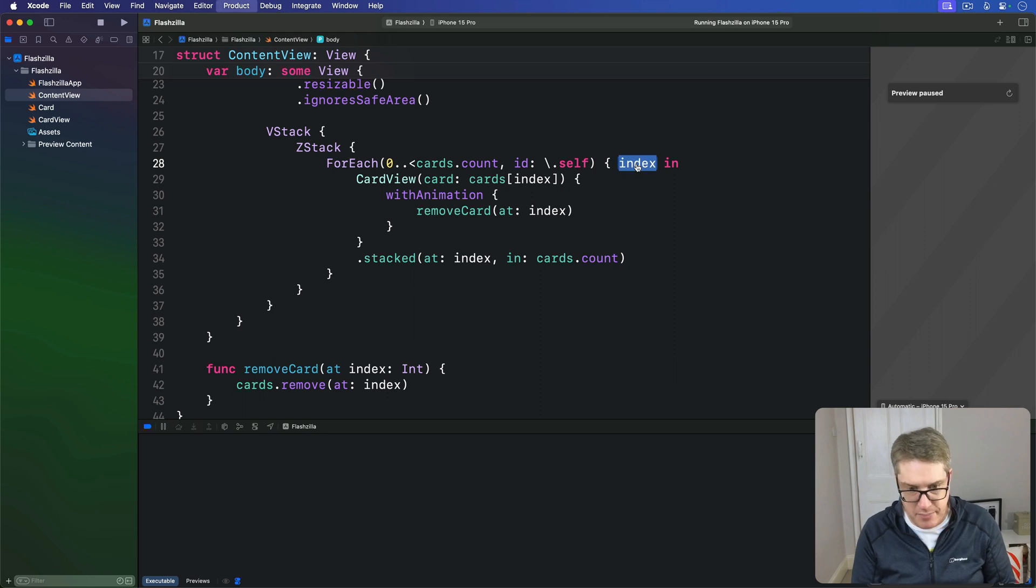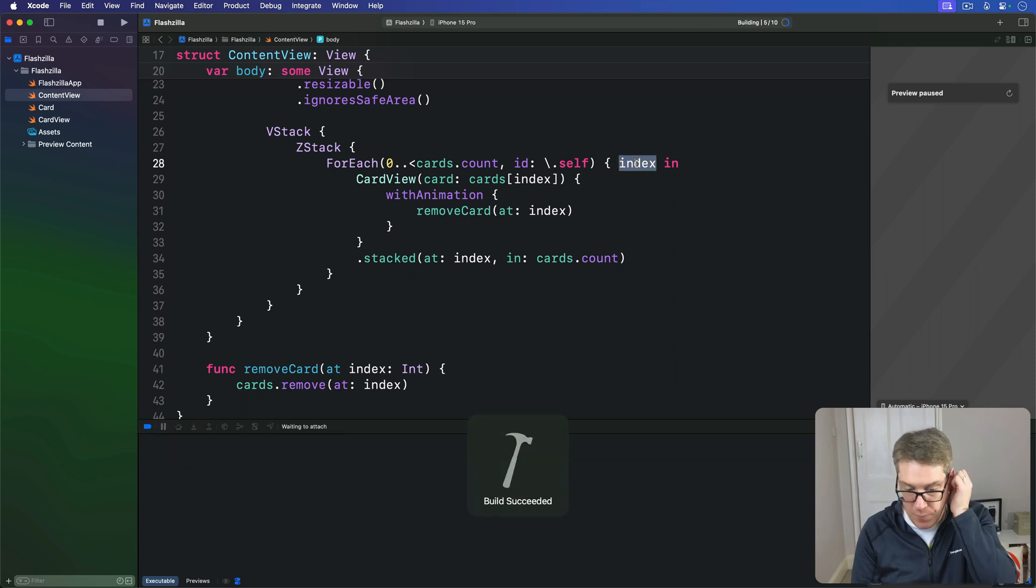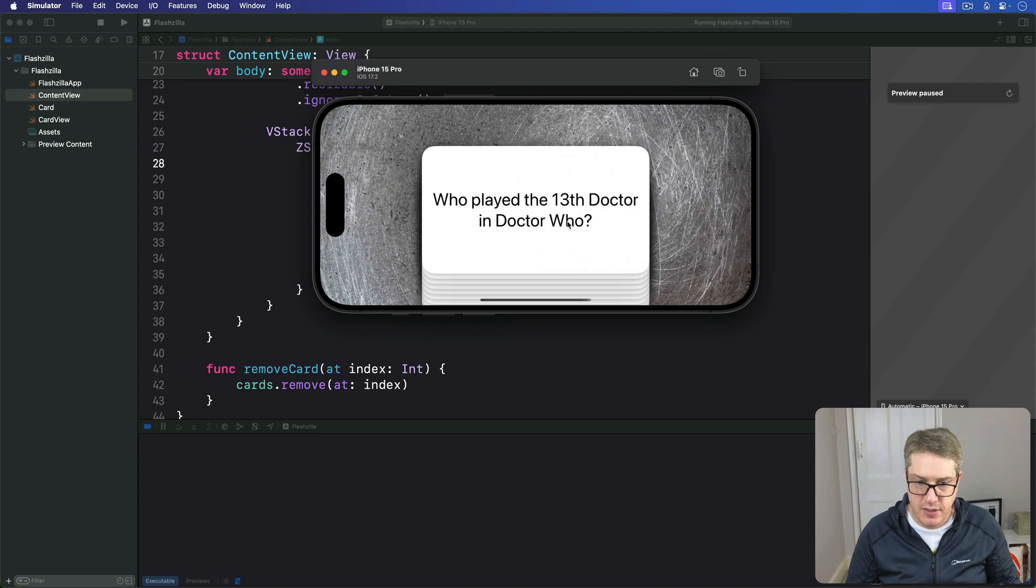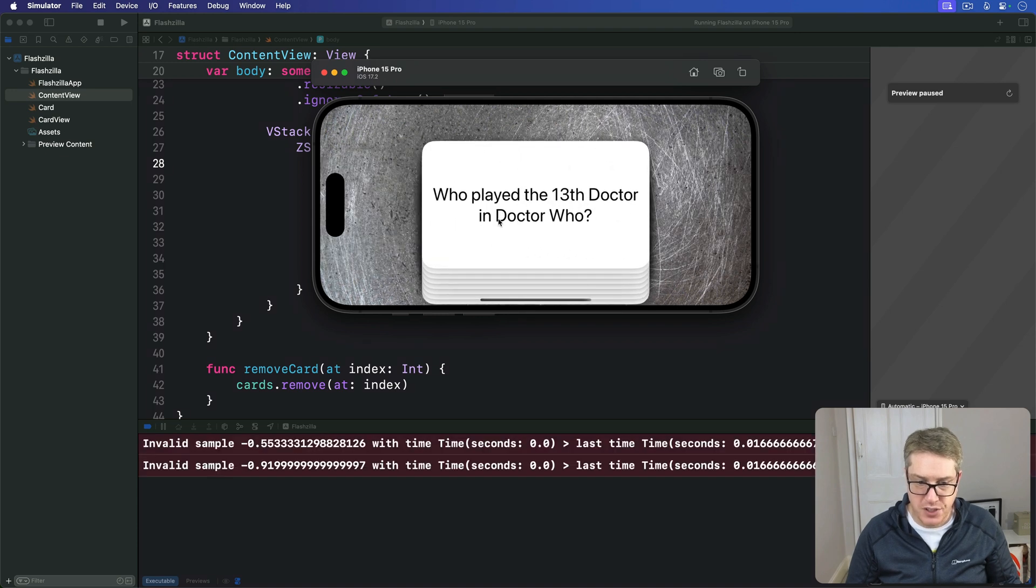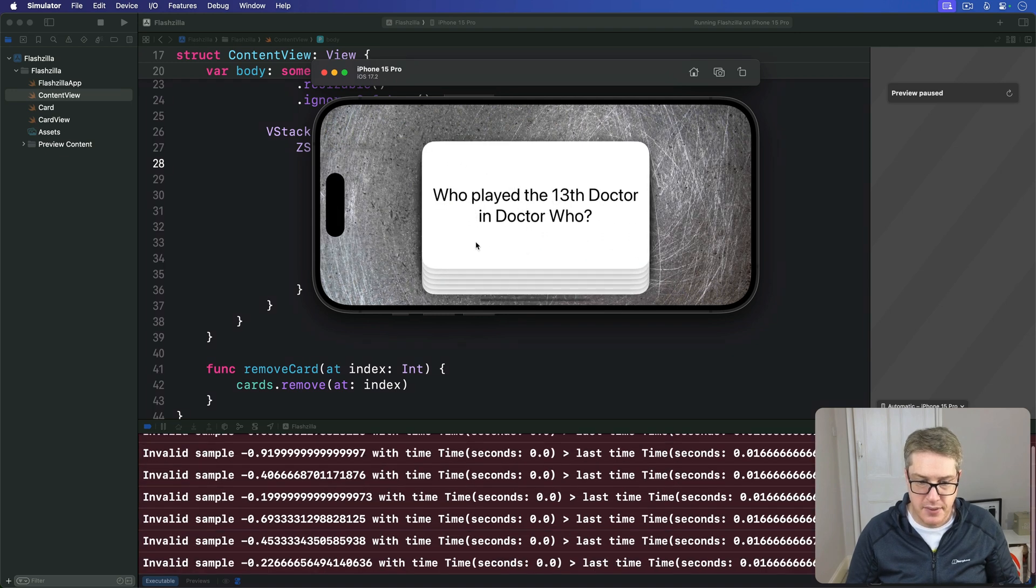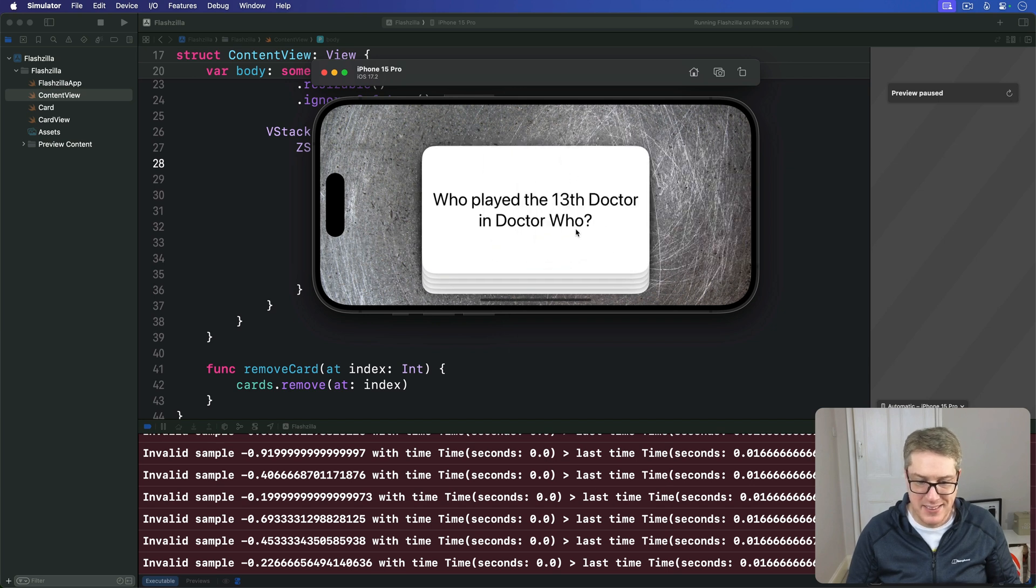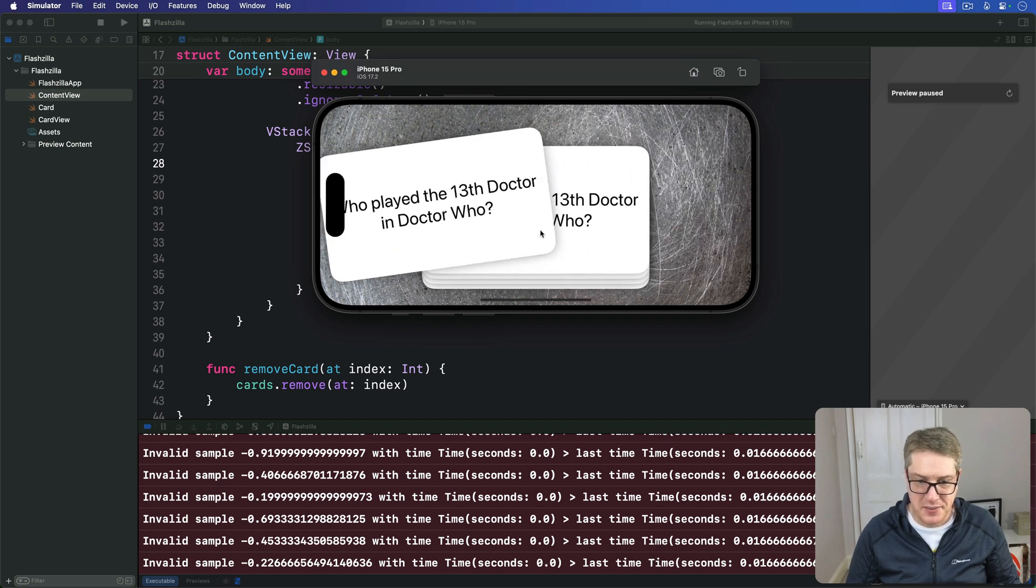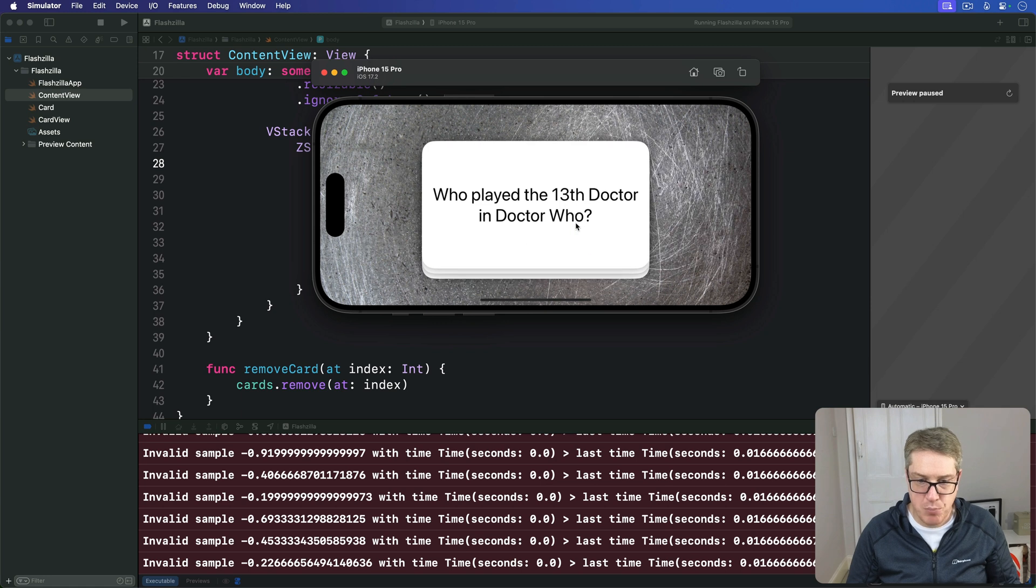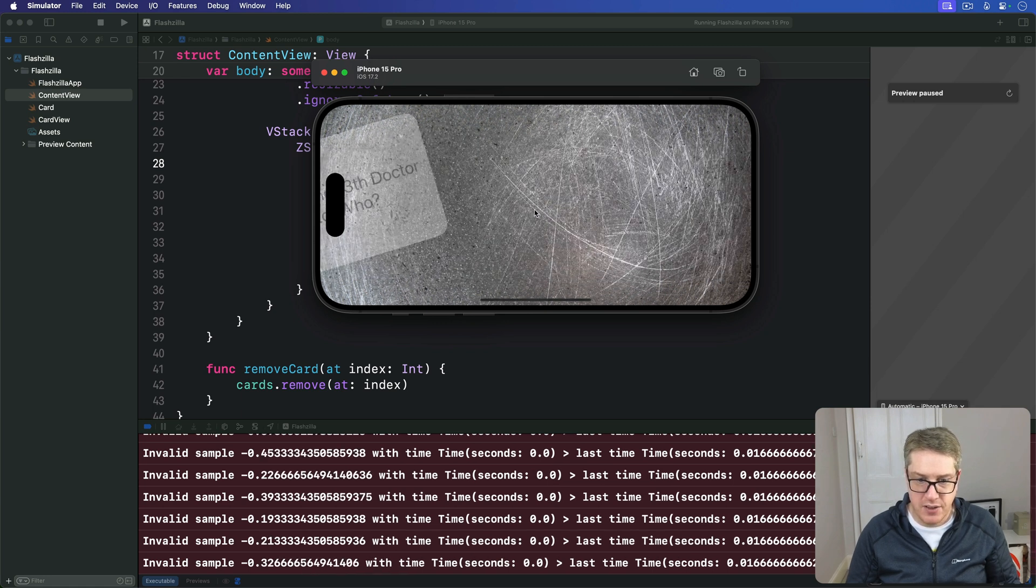Go ahead and run the code again. Hopefully it should look great. I'll drag it off, remove it, and they all just slide up. You can see it's looking very nice. As more and more get removed, the cards are running out slowly. The last one is gone.